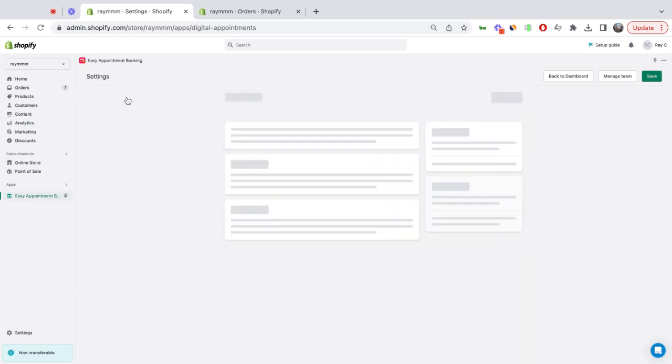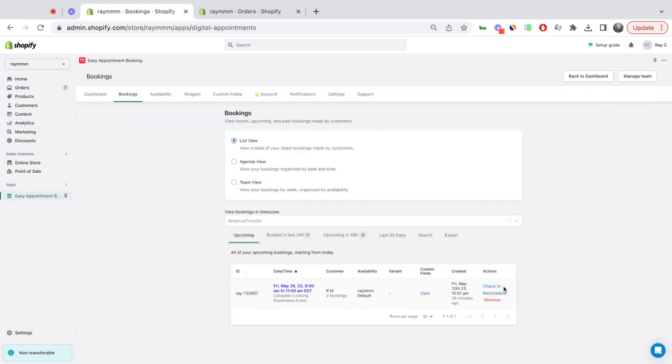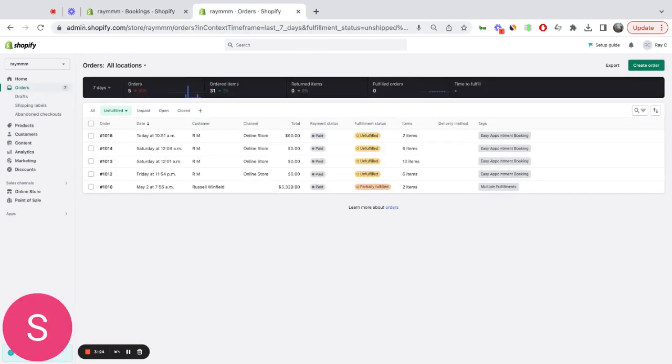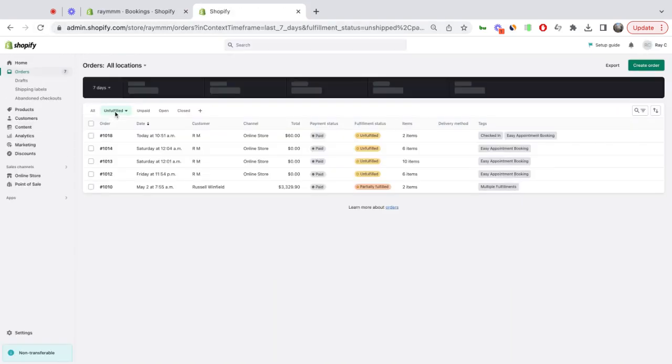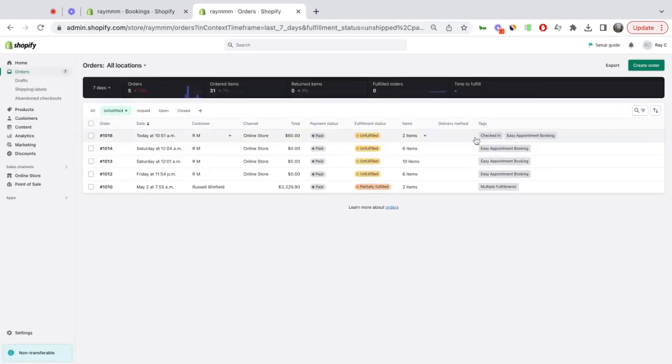And when I go to my existing bookings, now let's say I check this customer in. I click Check In. I go back to the Orders and Refresh. Now that order has been checked in.